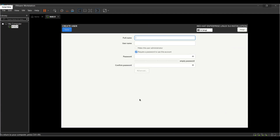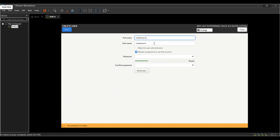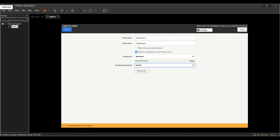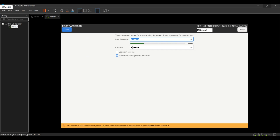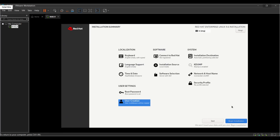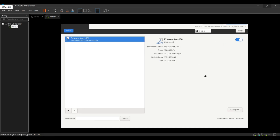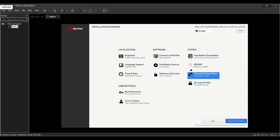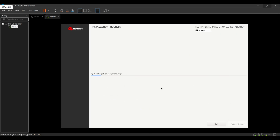Now create one user. Create the username as per your choice and set the password for it. Now click on Done. Network settings are all good. Now click on Begin Installation. I'm going to save some time — let's fast forward. It usually takes 10 to 20 minutes based on your hardware configuration.